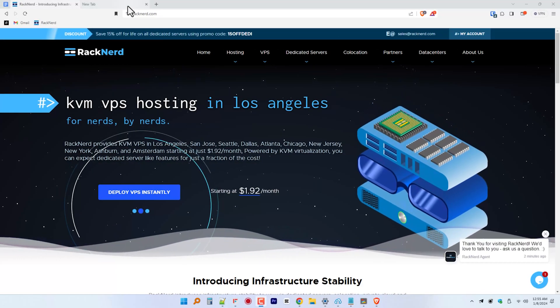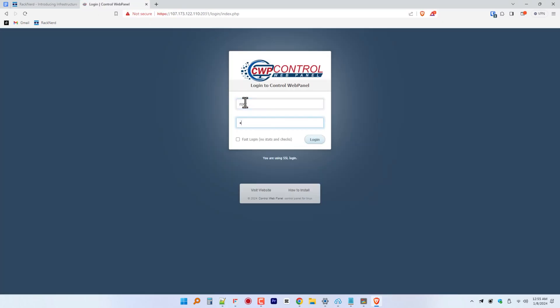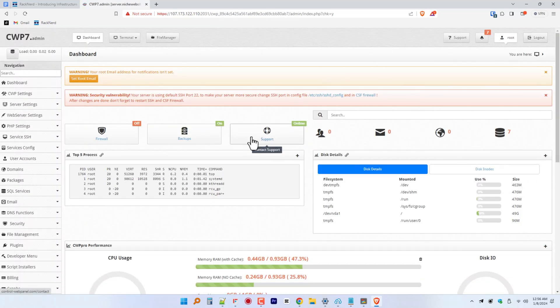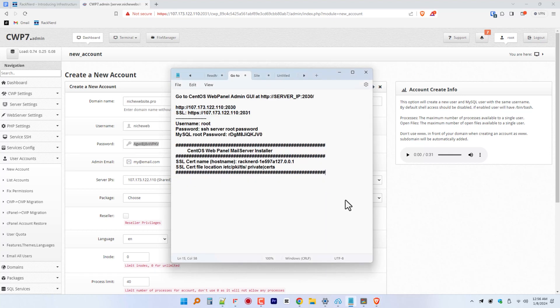If you haven't already, we have tutorials and guides here on the site, so check it out — I will link those in the description down below. If you're ready, let's go ahead and get started with the tutorial. So let's log in to your CentOS WebPanel at this IP address with our previously noted credentials. Next, navigate to the User Accounts section and create a new account for your WordPress site.